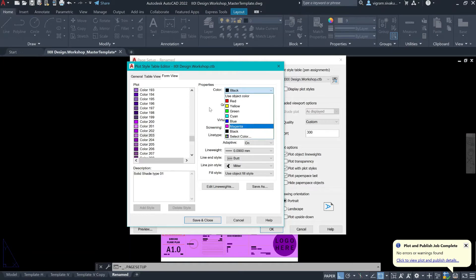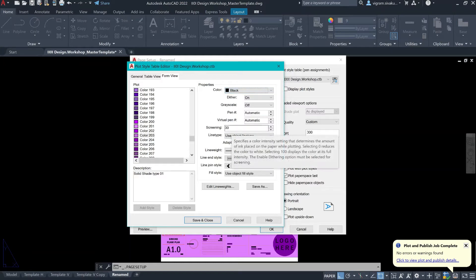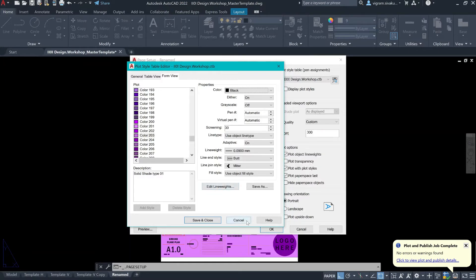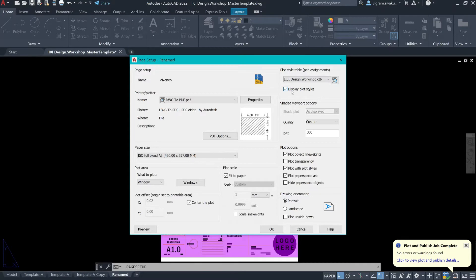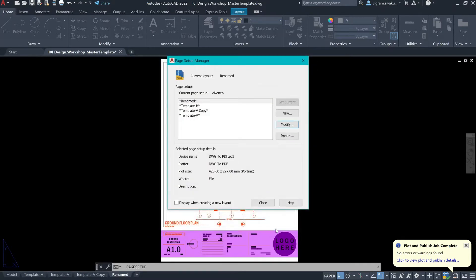When I plot, it will be in a gray shade. So, depending on the screening, the darkness will be different. I'll cancel out of this. And to preview the plot style, make sure that you enable display plot style. Click OK.